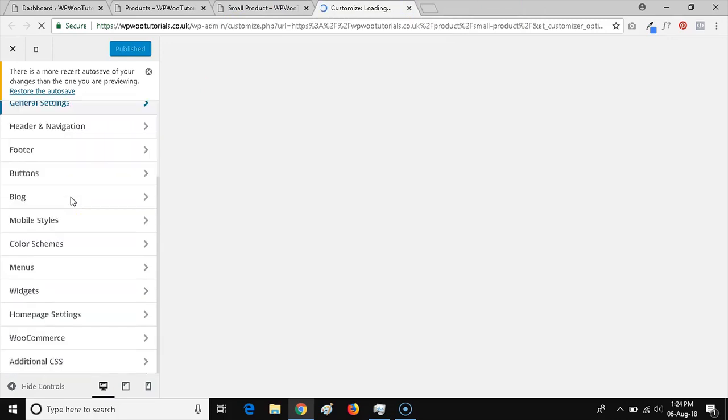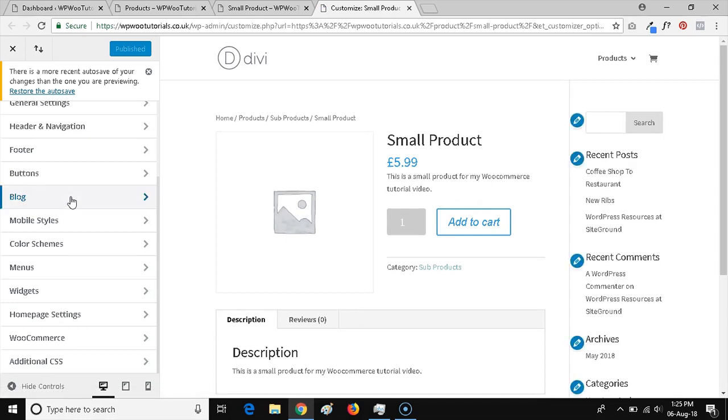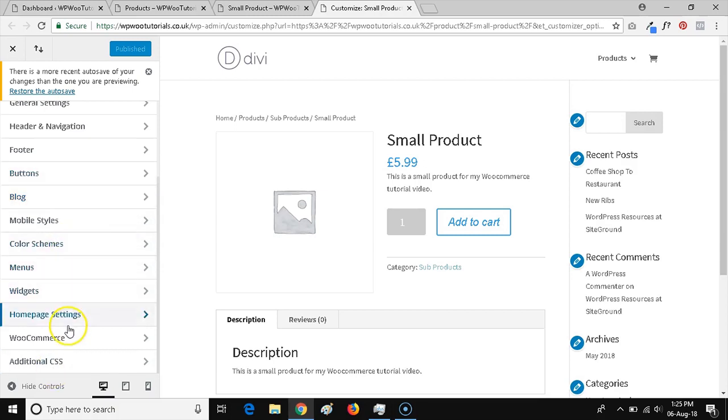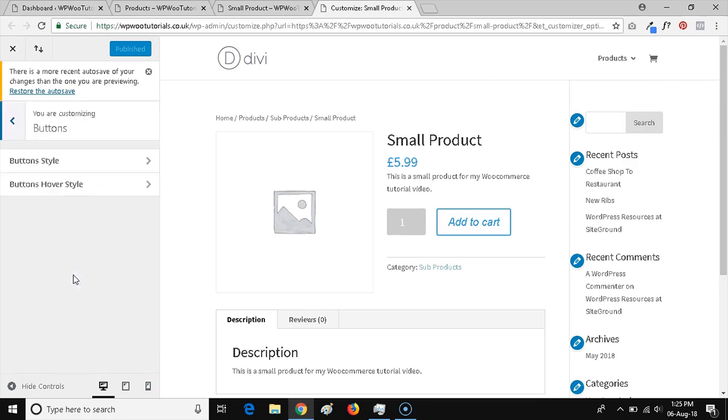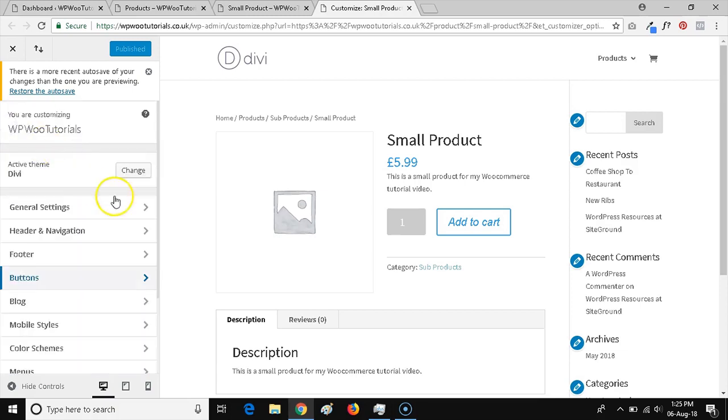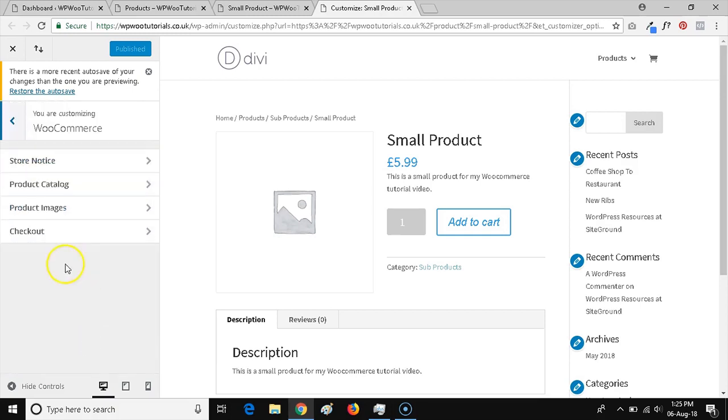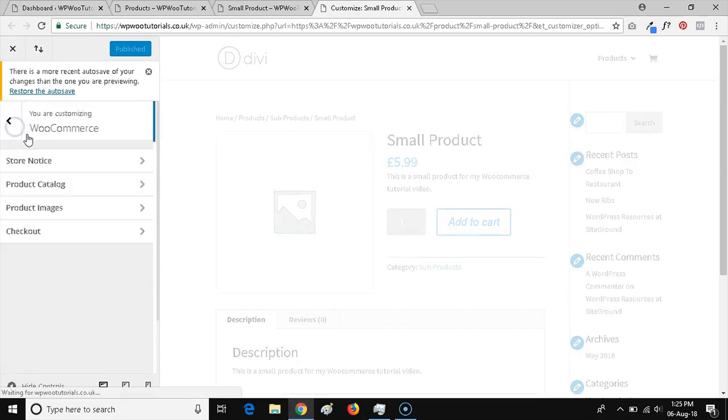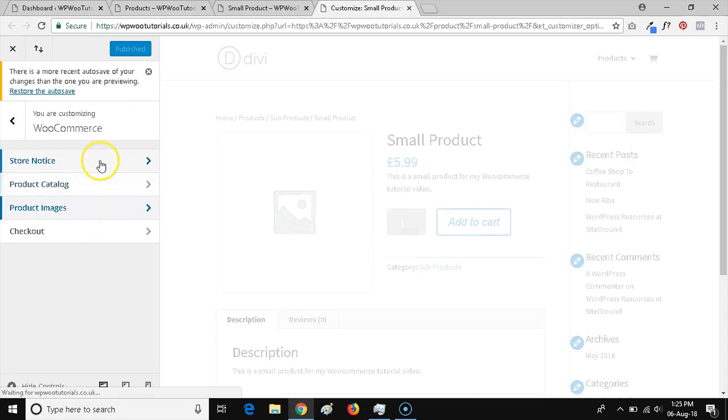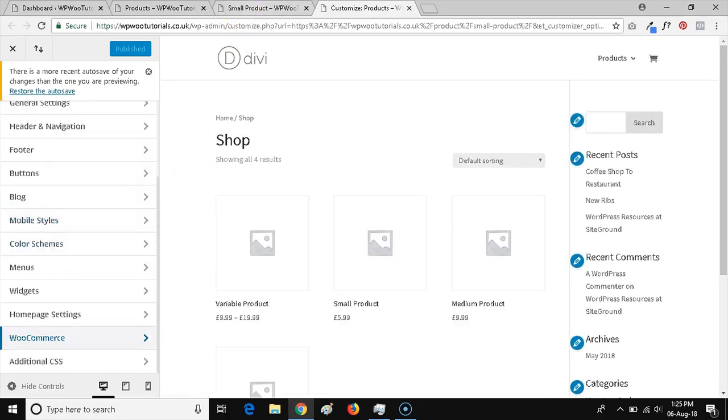On Divi, there aren't as many WooCommerce specific options as other themes that are geared towards WooCommerce, but you can do most of the basics within Divi. If you look at the options we have here in the customizer menu, we can see buttons. You might think to look in WooCommerce, but there's not actually an option to apply classes to WooCommerce buttons specifically.